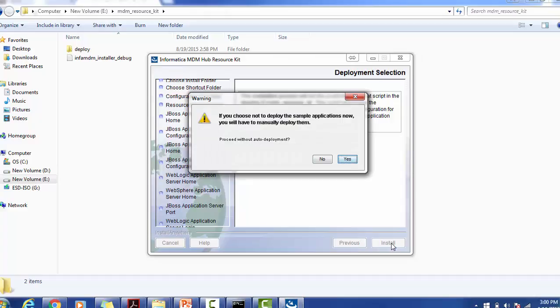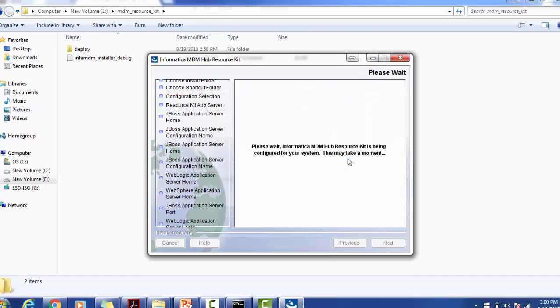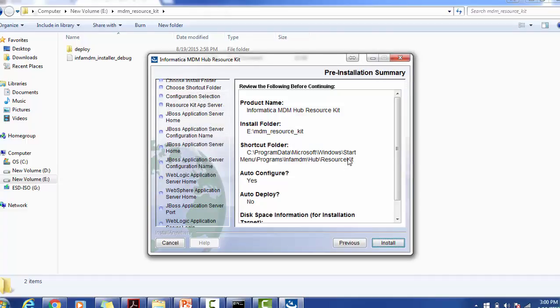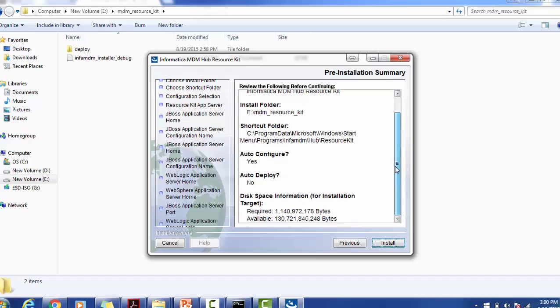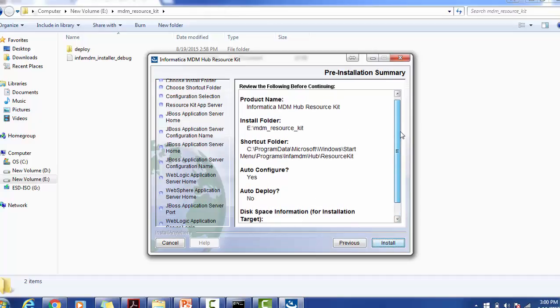If you choose not to deploy the sample application now, you will have to manually deploy. We will do that manually if required. This is the summary of what you have selected and what you don't have. Click install.